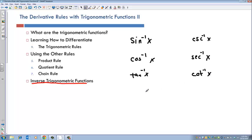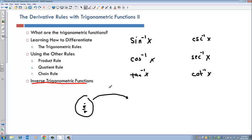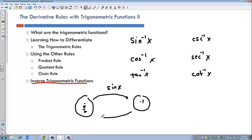Just to remind you about inverse functions: if you have a function like sine of x and you plug in a point, say pi over 2, sine of x will take pi over 2 to the number 1. Then if you apply sine inverse to 1, it will take you back to pi over 2. So inverse functions just take you back — a function takes you one way, the inverse takes you back the other.